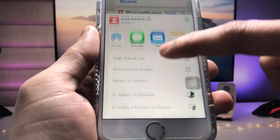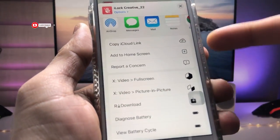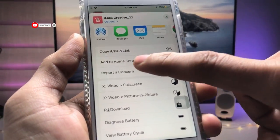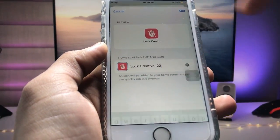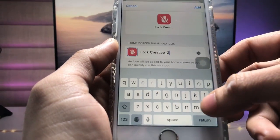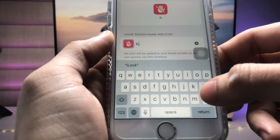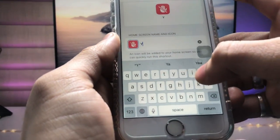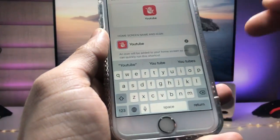When you tap on that option, you will see 'Add to Home Screen'. Tap on that option. Now the main thing is to correct the name of the shortcut — we need to rename it. I enter 'YouTube' as the name.